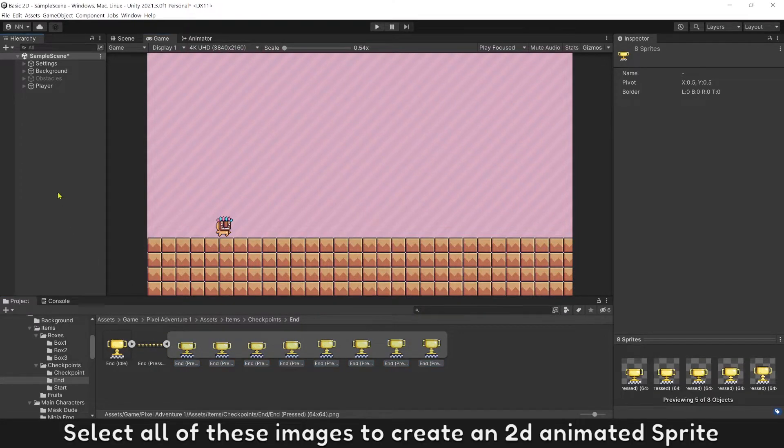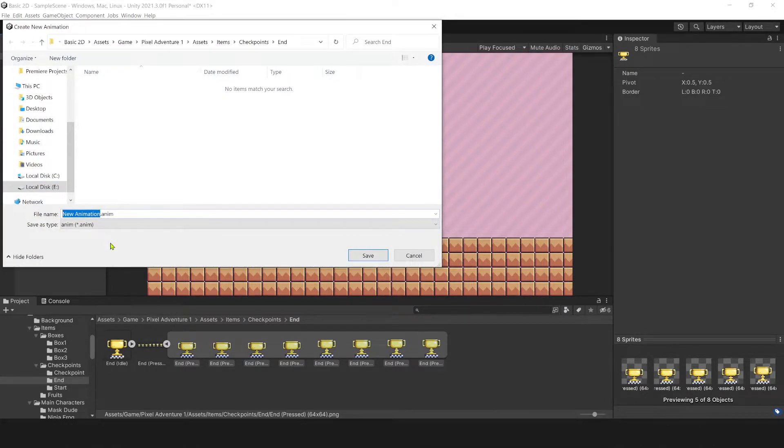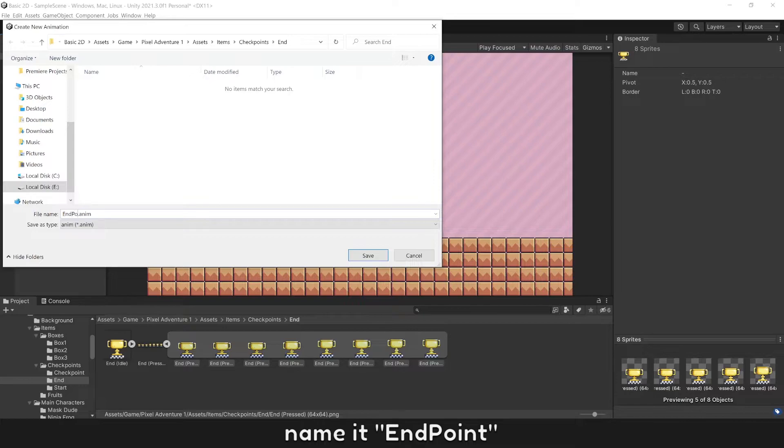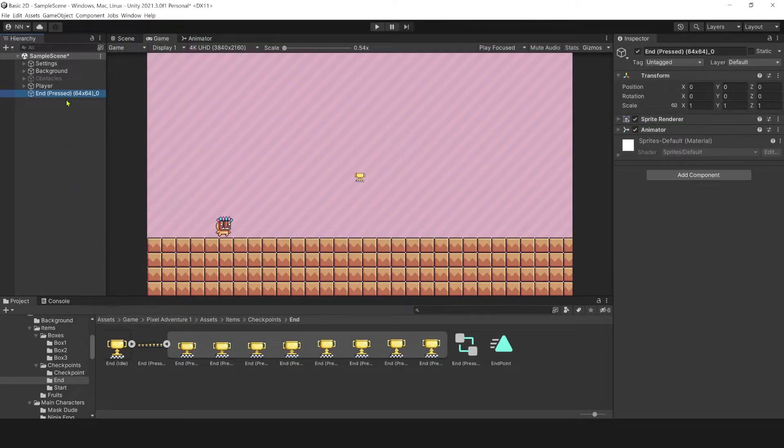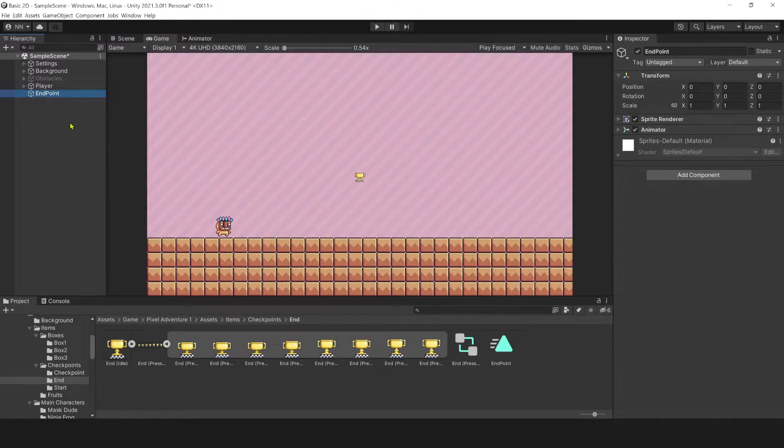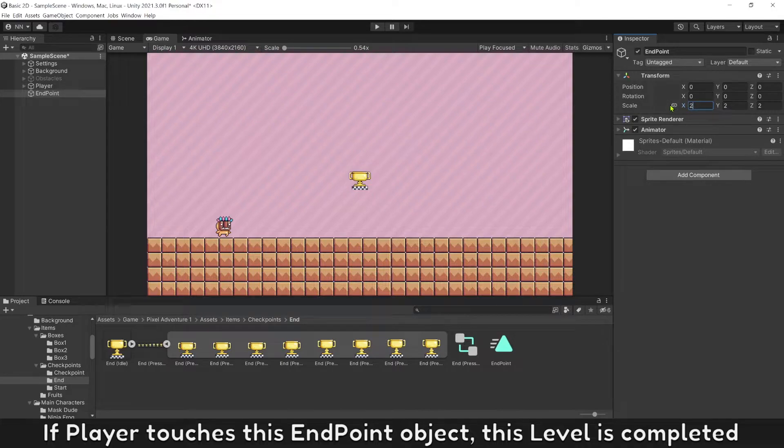Select all of these images to create a 2D Animated sprite. Name it End Point. If player touch this End Point object, this level is completed.